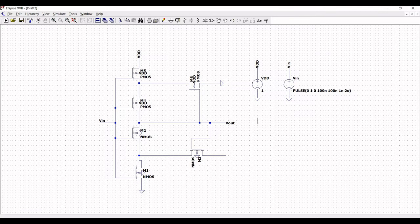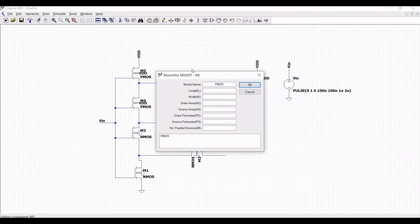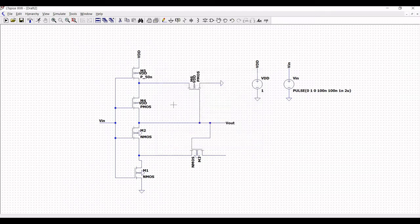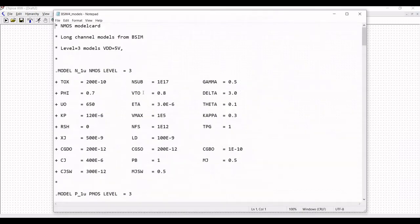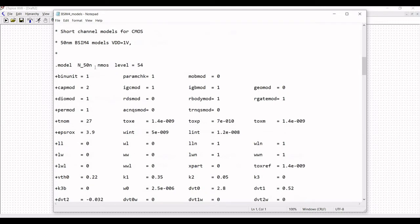Note that we have used six transistors and we have to define the BSIM model file for these transistors. Define the model name as p_50nano and define the length of this transistor as 50 nano and width as 1.3 micro. You can see this particular BSIM model file.